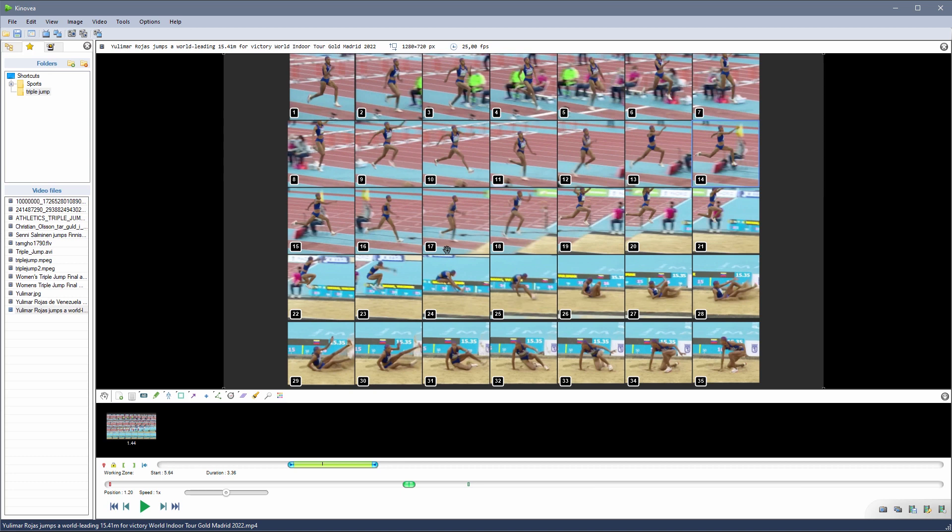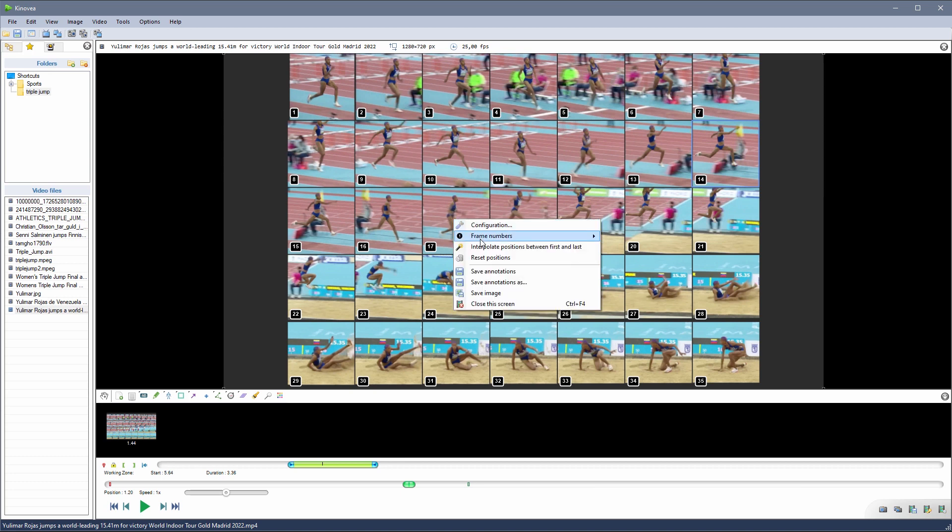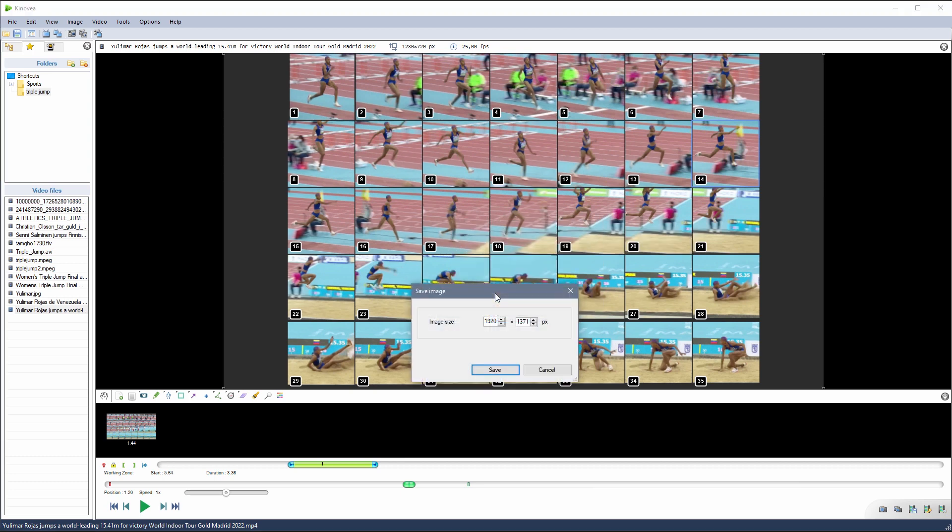To save the resulting image in higher definition, we can use the save image menu. This will ask for the output resolution and then we can save it where we want.